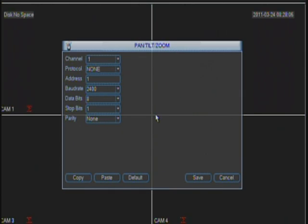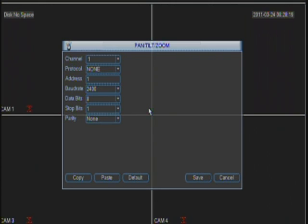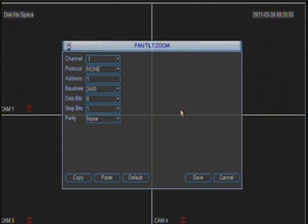Now before we do this, you have to make sure that the RS-485 cable connectors from the PTZ camera are plugged in on the back of the DVR on ports A and B. It will be a green block on the back of the DVR, and those RJ-45 cables have to be connected to ports A and B. A is positive and B is negative.